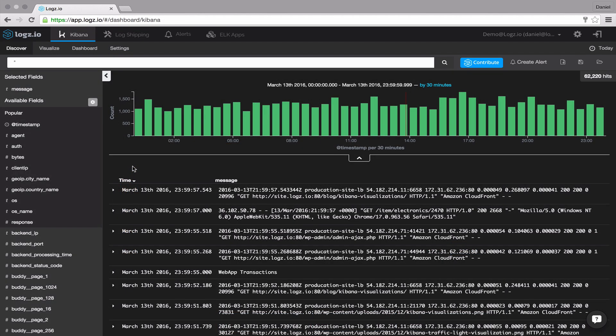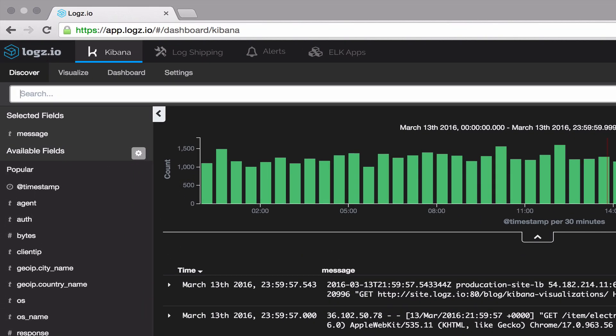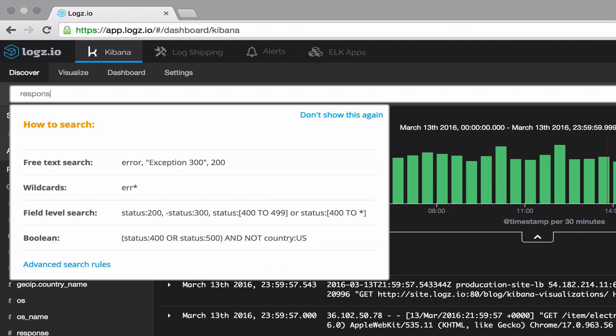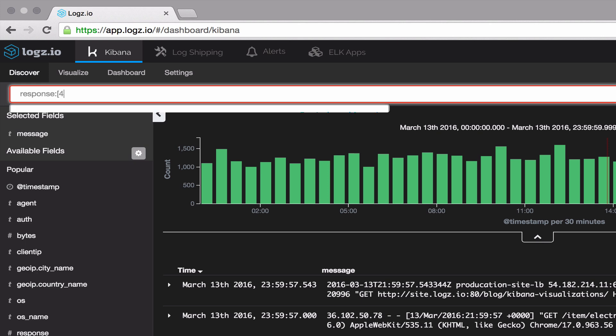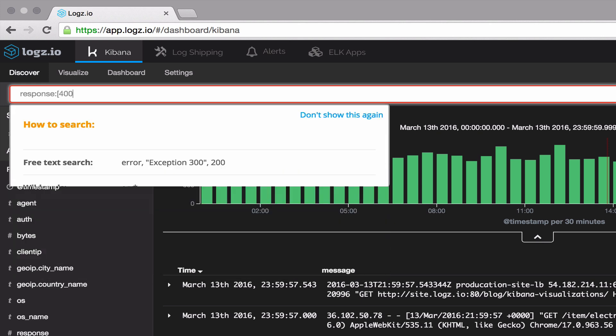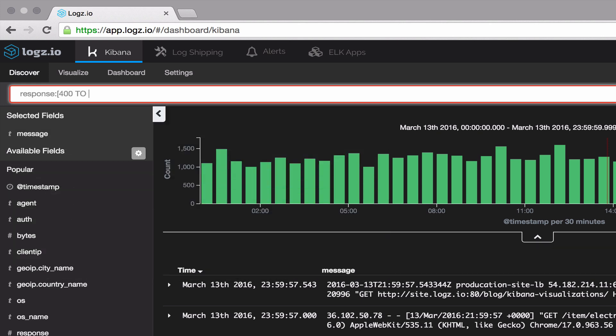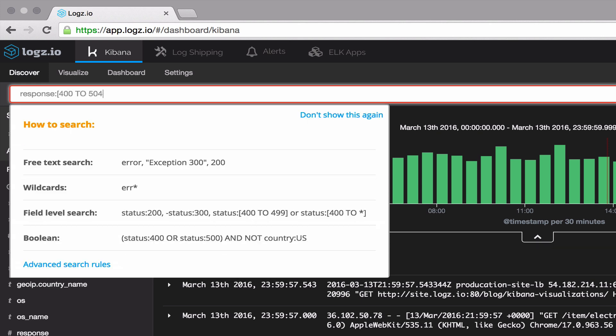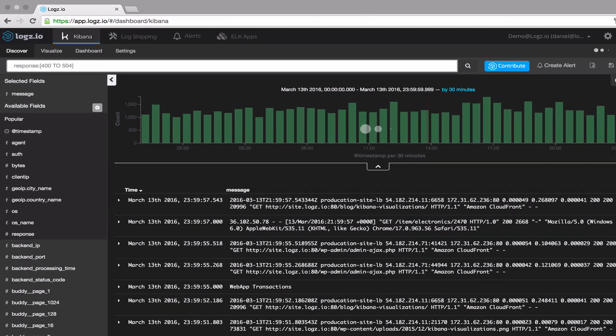Arriving into Logs.io, your logs are automatically parsed and enriched, allowing for more efficient and easy log analysis in Kibana, which is integrated into the Logs.io user interface. Search for specific data strings or fields, use logical statements or perform proximity searches — Kibana's rich search capabilities help you to narrow down on the critical piece of info you're looking for.